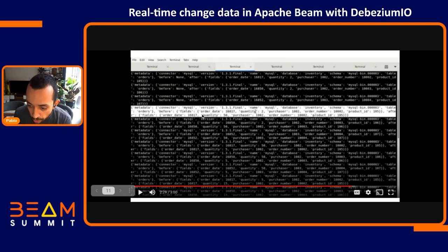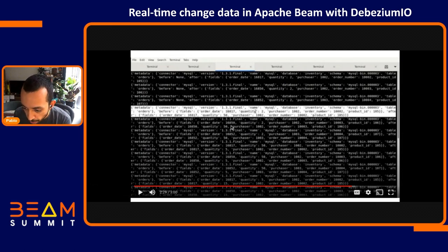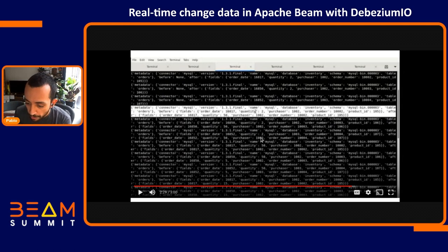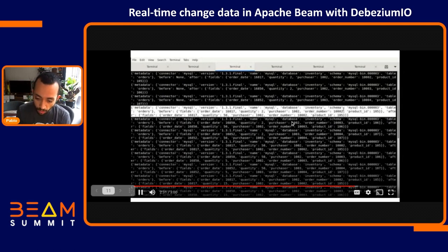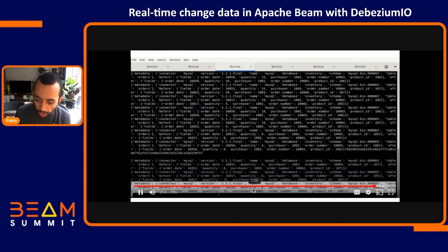All the events coming after the backfill are actual change events. We can see that before we had a quantity of two, and then we updated all of the orders to a quantity of 50. Looking at the next few output elements: order 10002 and 10003 are also being updated to a quantity of 50 from a quantity of two, and 10004 being updated to 50 from two as well. All the changes we see are all the updates we performed on our MySQL database. At the end, the final changes are the update from 8 to 12, which is the last update statement we issued.